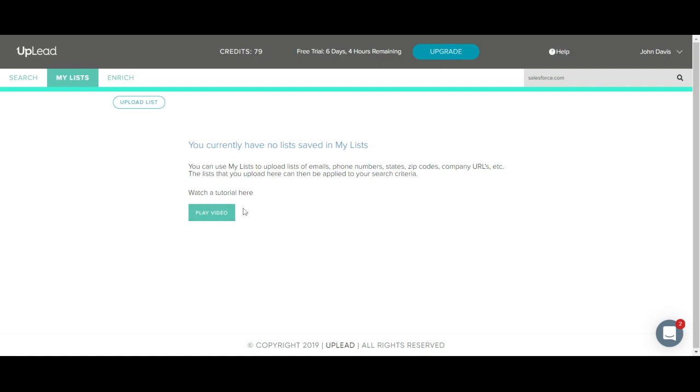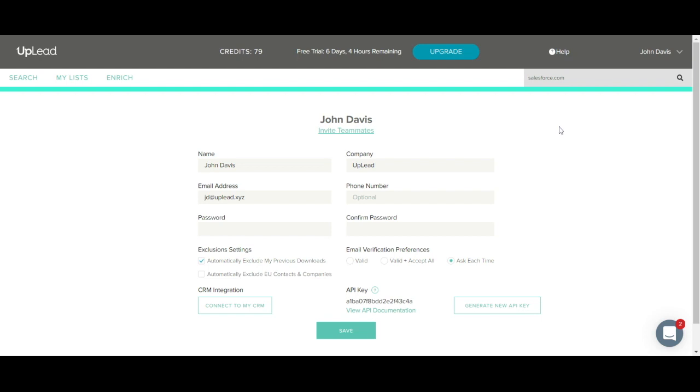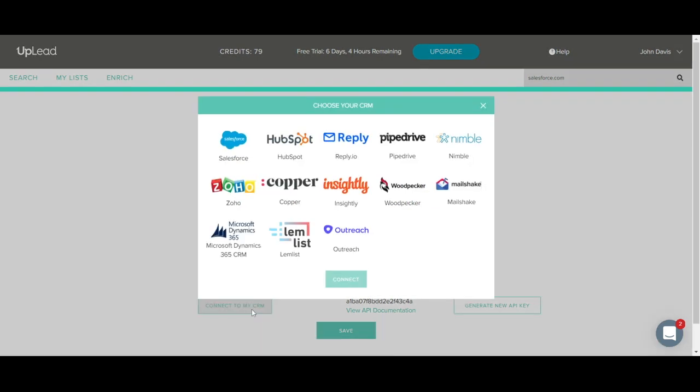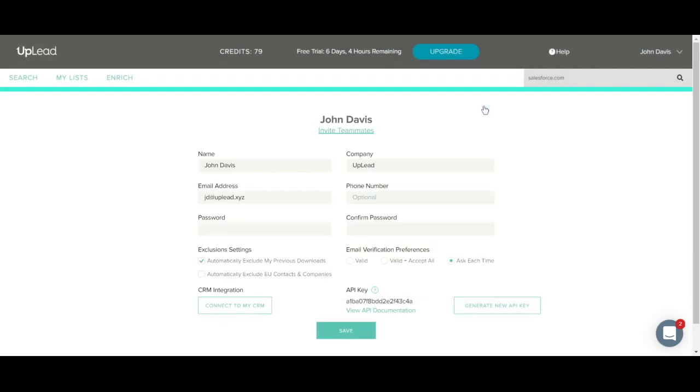Also, if you'd like to connect to your CRM or to the Uplead API, you can click on your name on the top right and then click profile. You can connect to your CRM by clicking this connect to My CRM button. Uplead's platform is integrated with several CRMs such as Salesforce, HubSpot, Insightly, Zoho, PipeDrive, Microsoft Dynamics 365, Outreach, Reply, Woodpecker, Mailshake, Lemlist, Copper, and Nimble. You can also generate an API key to make API calls to our database by clicking this generate API key here.